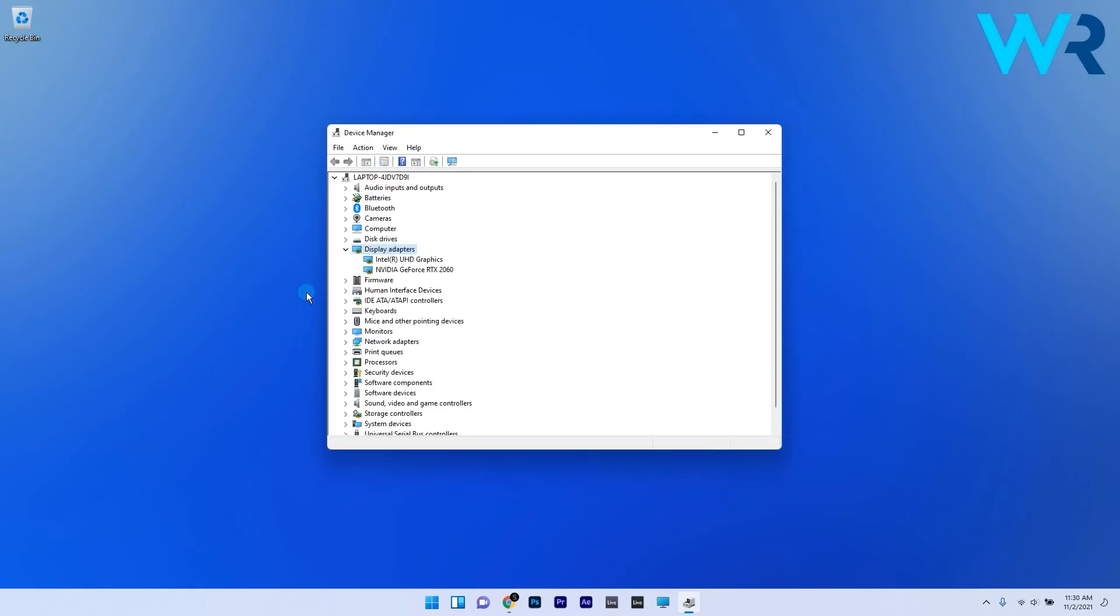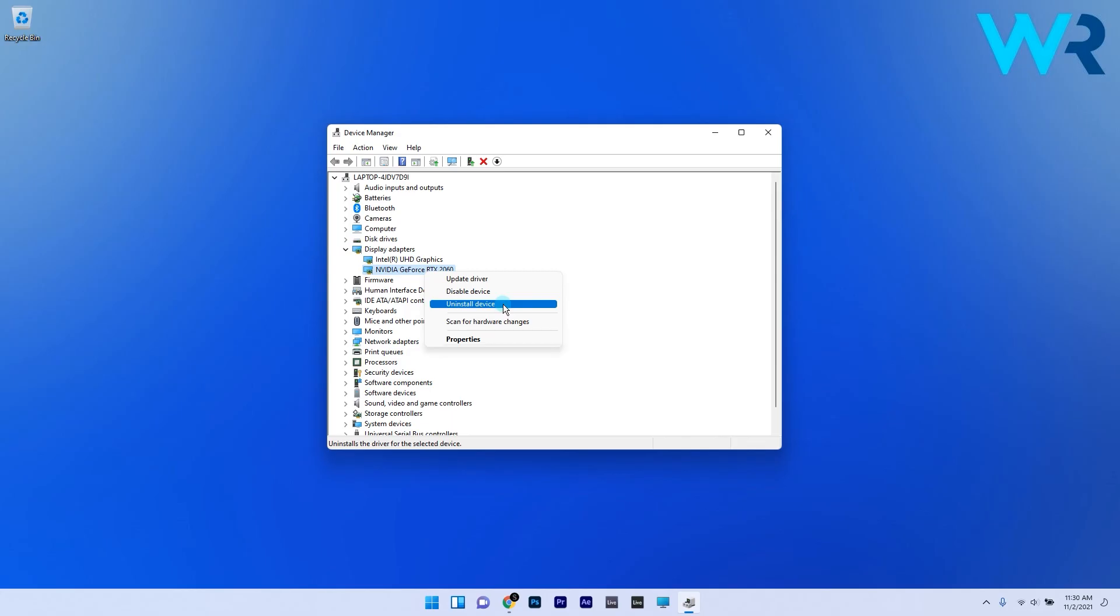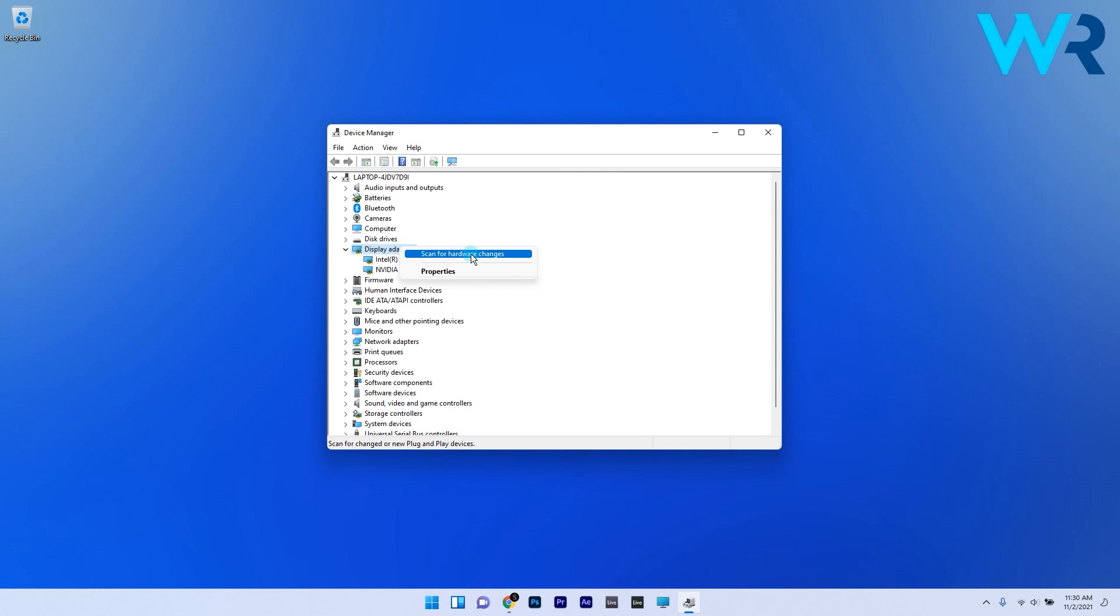Alternatively, you can also reinstall your graphics card driver. Just right click the same graphics card, then select the uninstall device option. Afterwards, right click on the same category and click on scan for hardware changes so that Windows will reinstall a clean version of the driver.